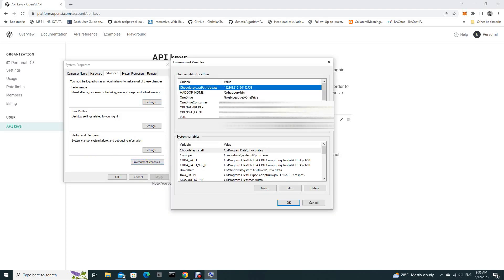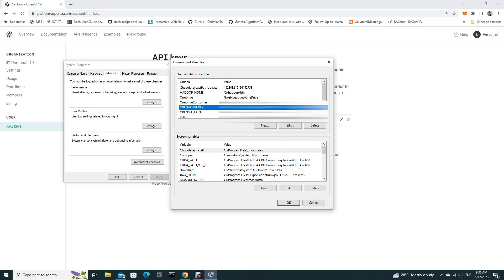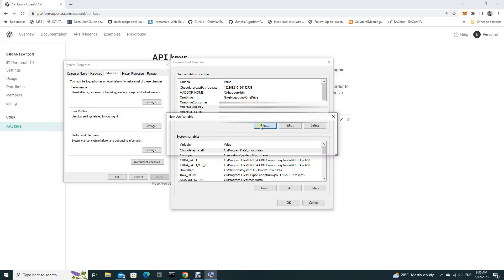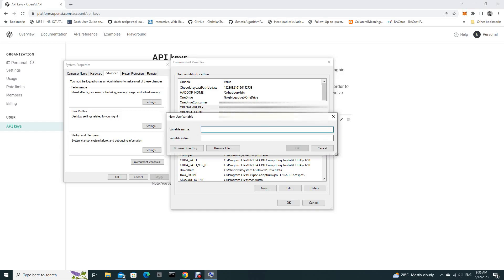And you have to input this parameter here under user variables, environment variables. So if you have not input this, you need to click new. And then you just put OpenAI API key here, and then your API key string here.